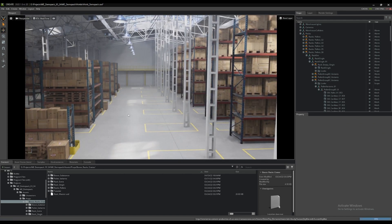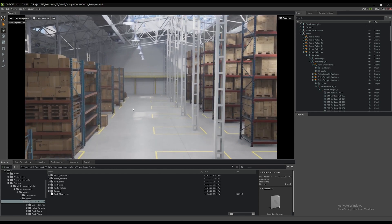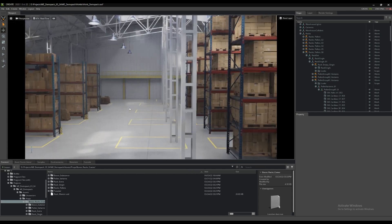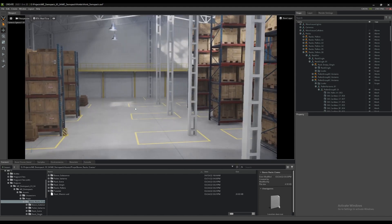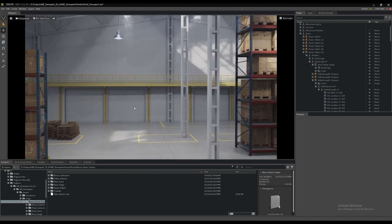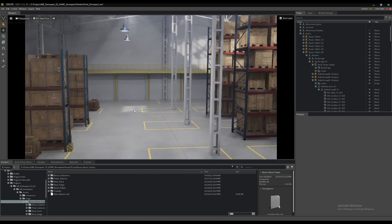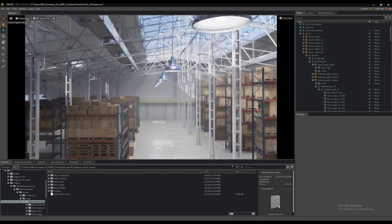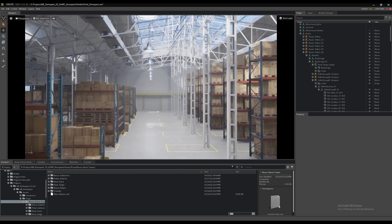Traditional gameplay navigation keys can also be used to move your camera around. Holding the right mouse button, pressing the W key moves the camera forward, the S key moves backward, and the A and D keys will track the camera left and right. If your mouse has one, you can adjust the speed of the tracking motions by using the middle scroll wheel.